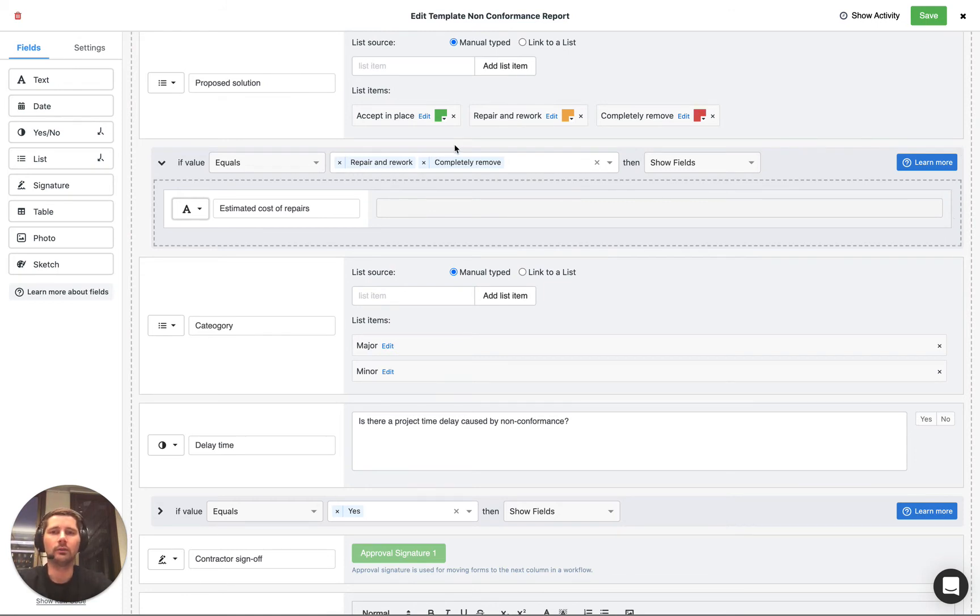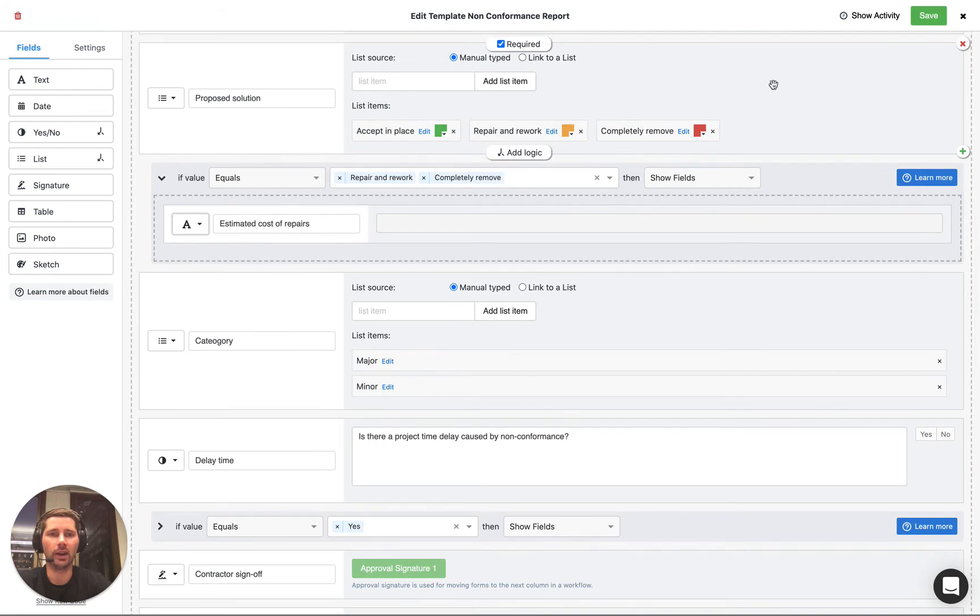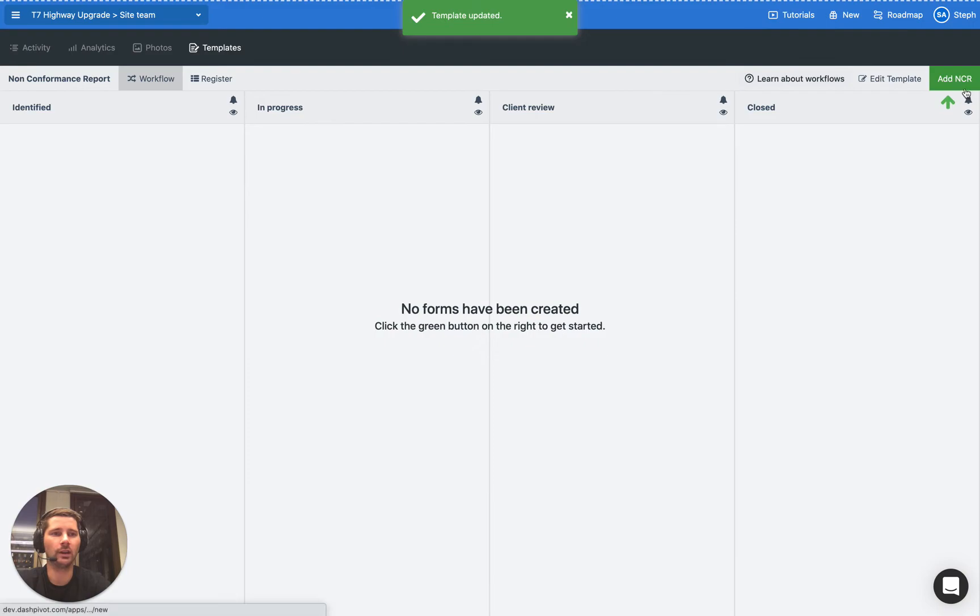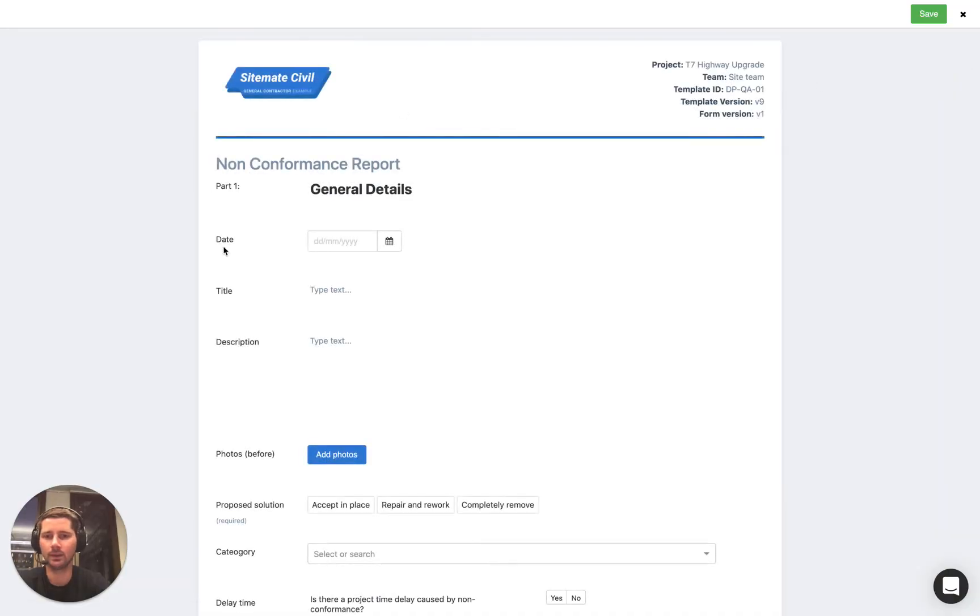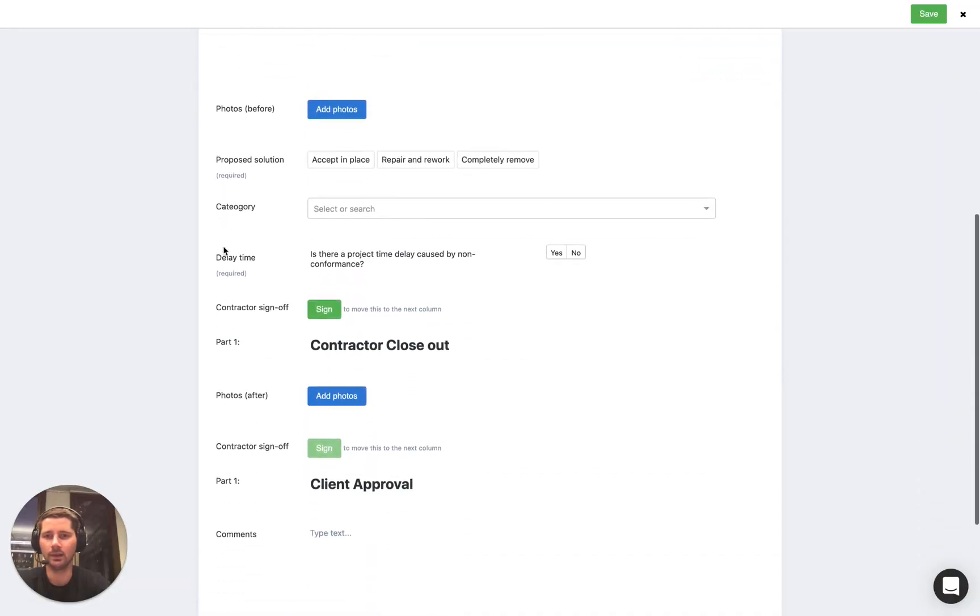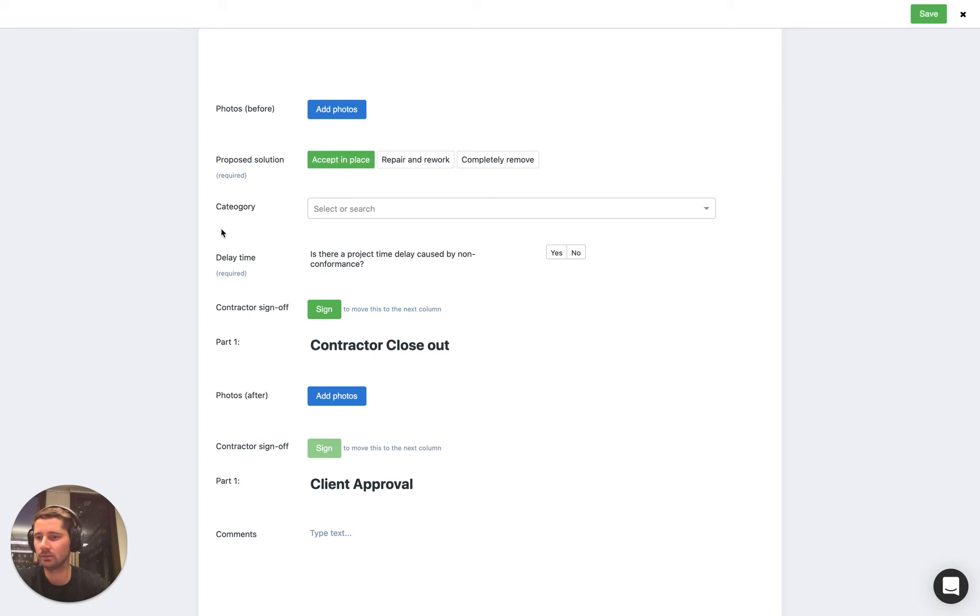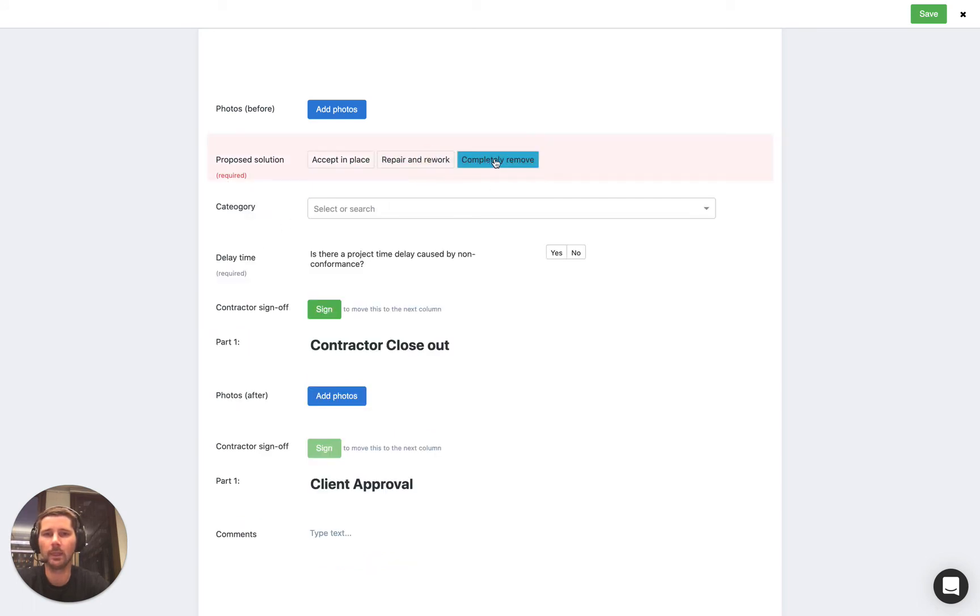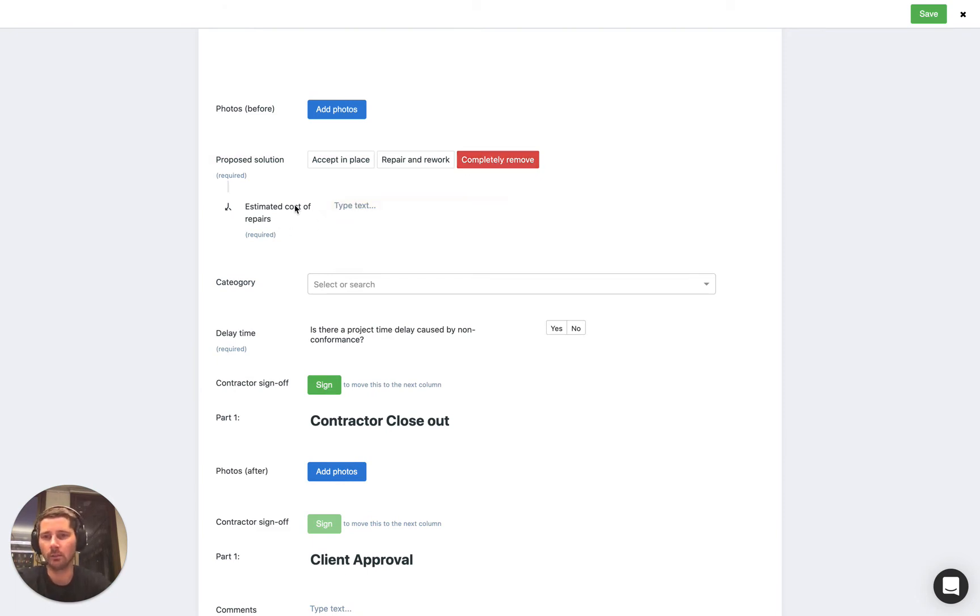So let's take a look at how this works in practice so let's save this template and go ahead and add a new form. And if we scroll down we can see that the proposed solution we've got those three options. If we select accept in place nothing happens but if we select repair and rework we get the estimated cost of repairs field show up which is also set as required and the same thing happens if we select completely remove, the same question shows up.